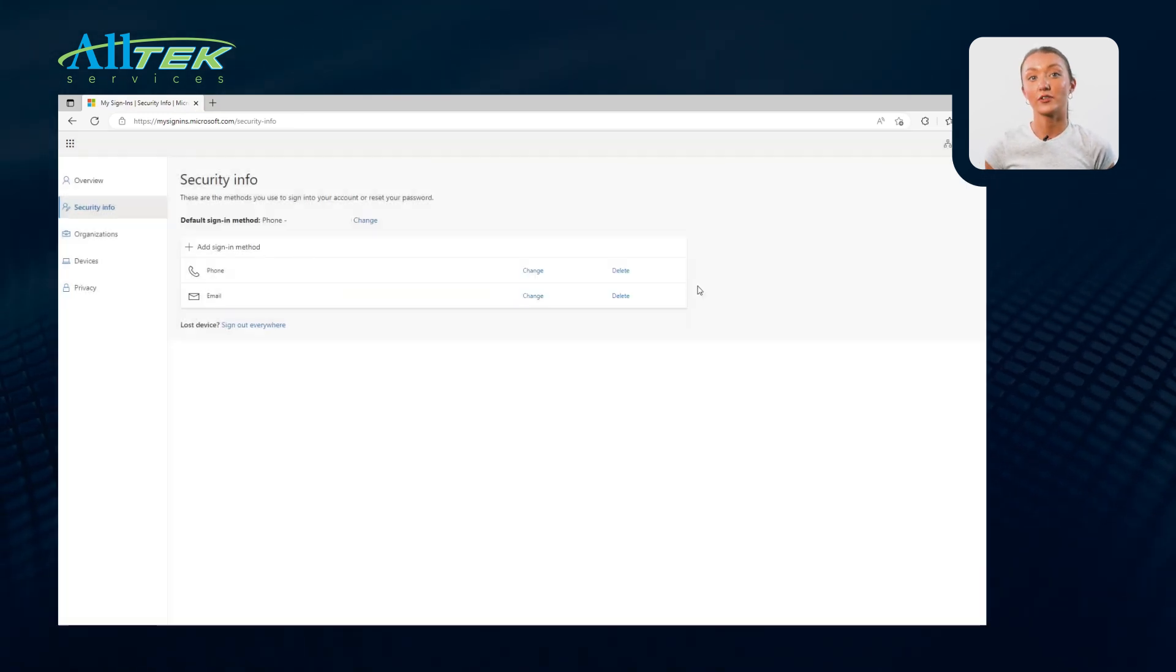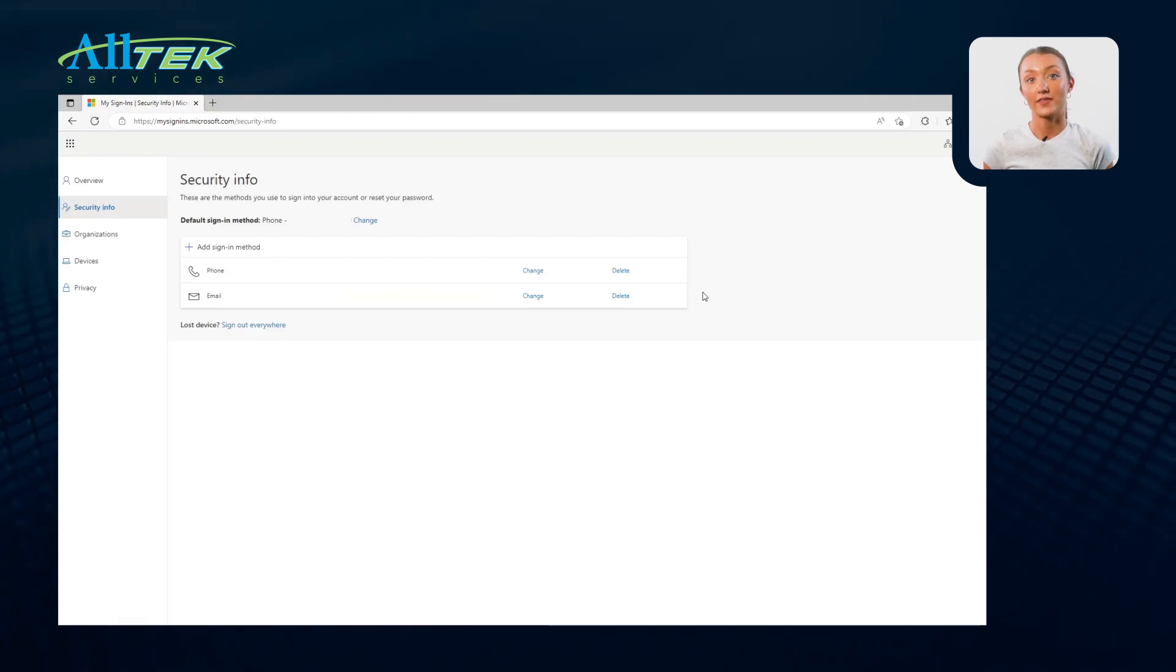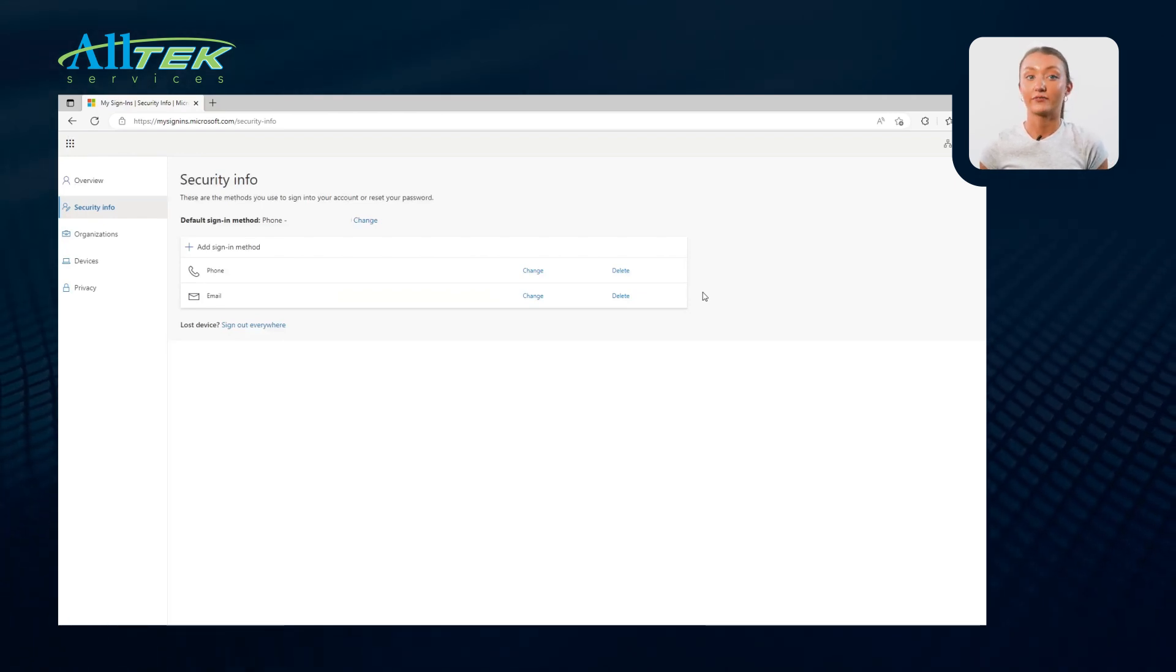After this is approved, you are all set up. Microsoft Authenticator is now your default method for two-step verification and resetting your password.